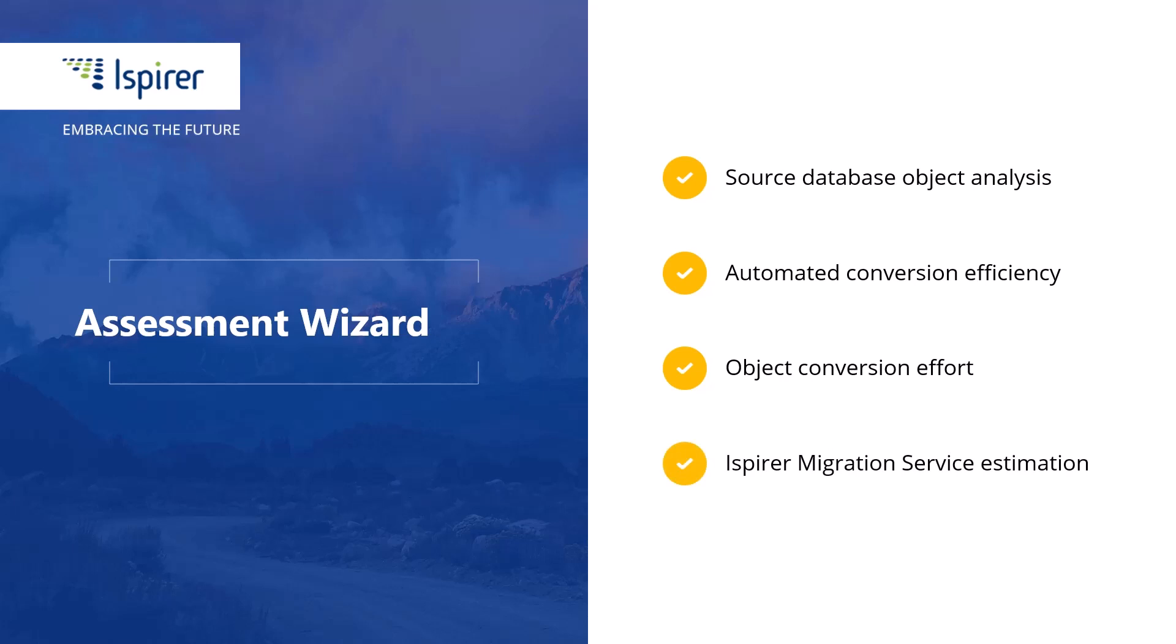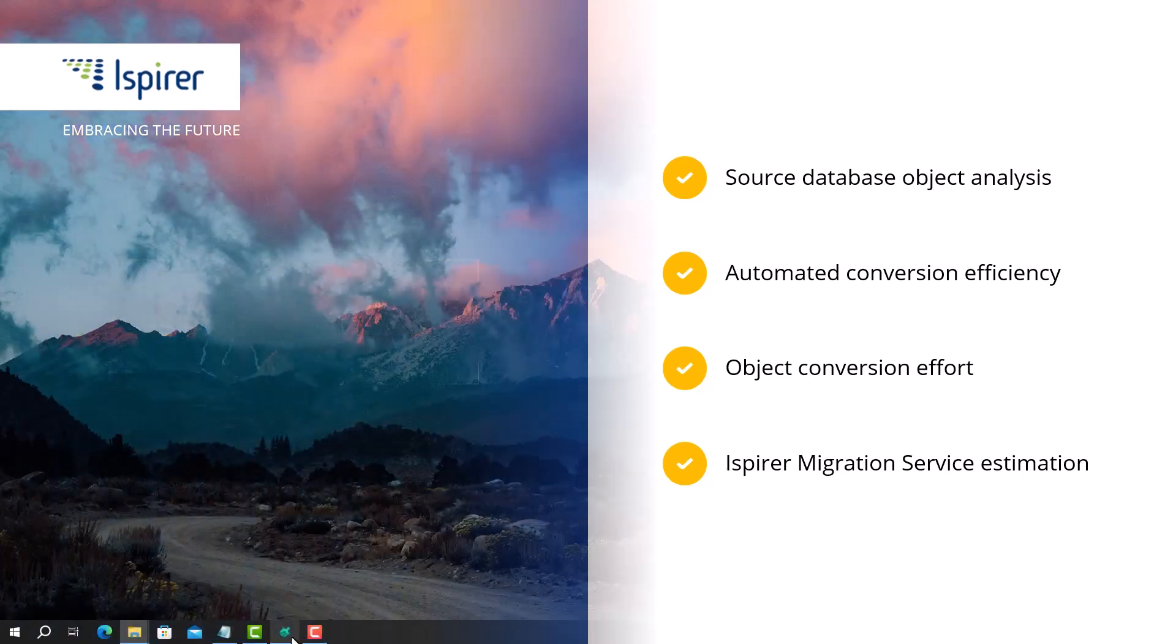In addition, the software demonstrates an approximate estimation of iSpirer Migration Service. So, in just three minutes I will walk you through how to use the assessment wizard, as well as analyze the key findings and important insights from the report.